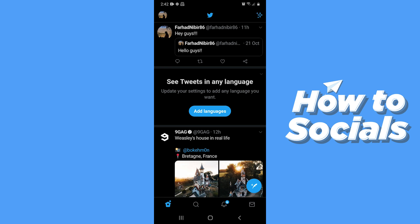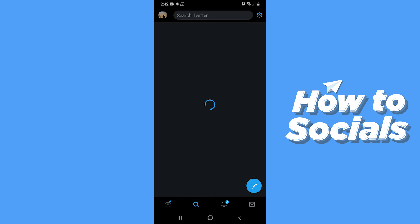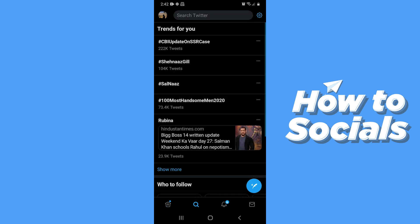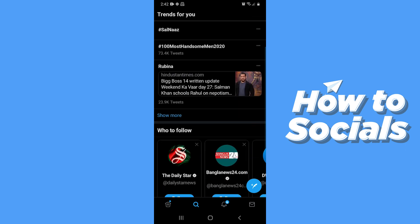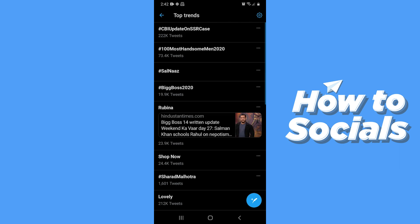Now tap on the search icon at the bottom of the screen. And you'll see all the worldwide trends here. And if you tap on show more you will see more trends.